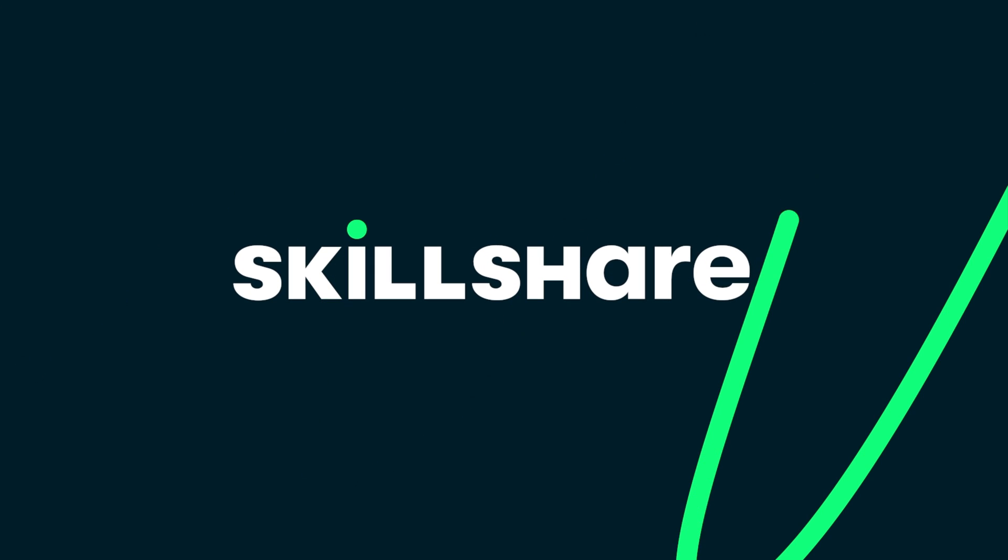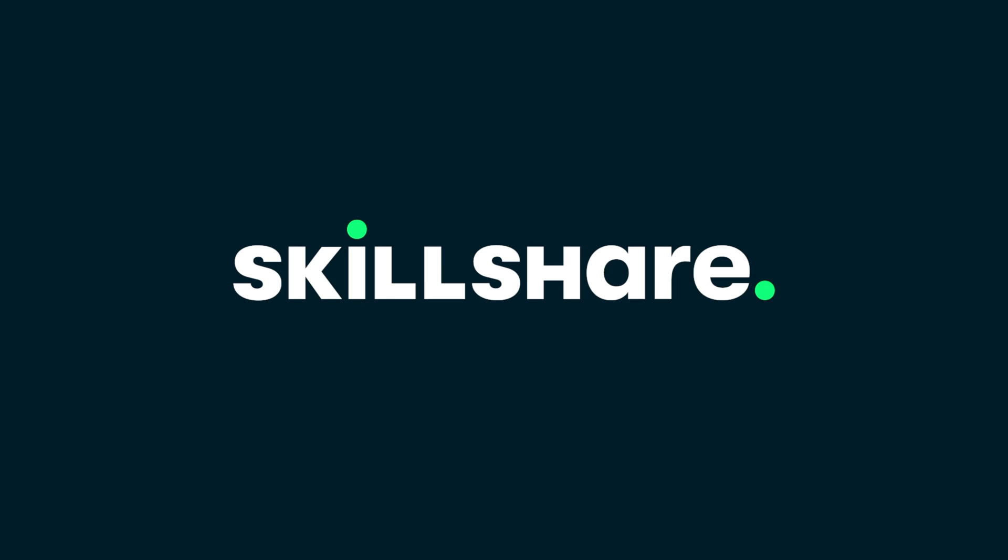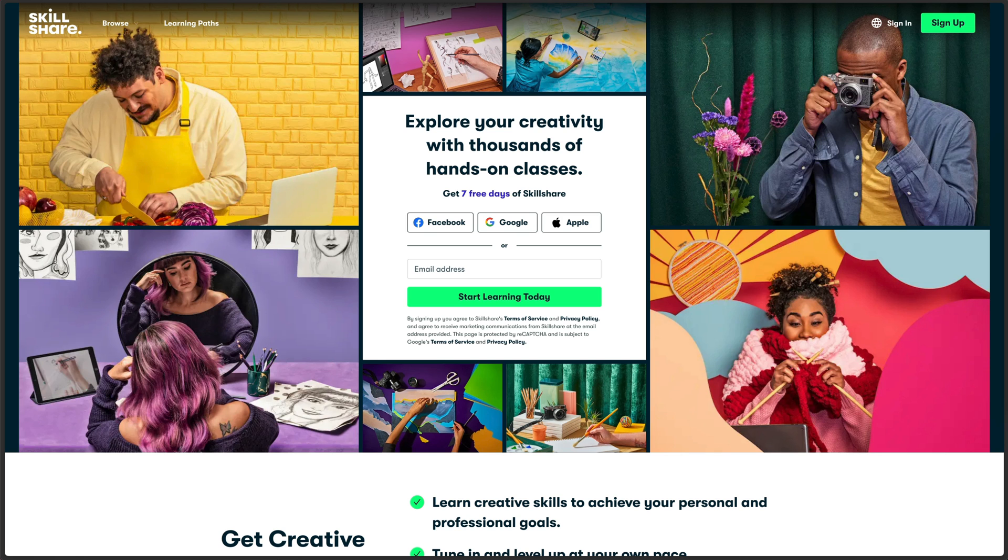And a special thanks to Skillshare for sponsoring today's video and making it possible. Make sure you use the link in the description to get started learning on Skillshare. And don't forget the first 500 people get a one month free trial. Here's some more videos I think you'll like. And as always, have a great day and I'll see you in the next one.